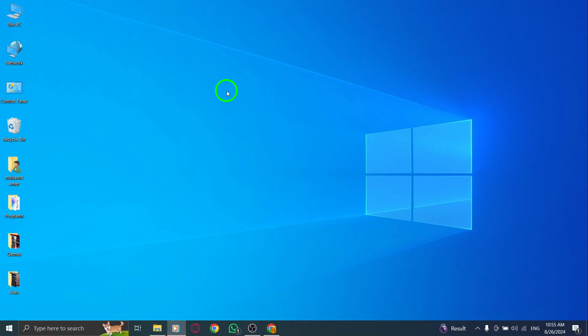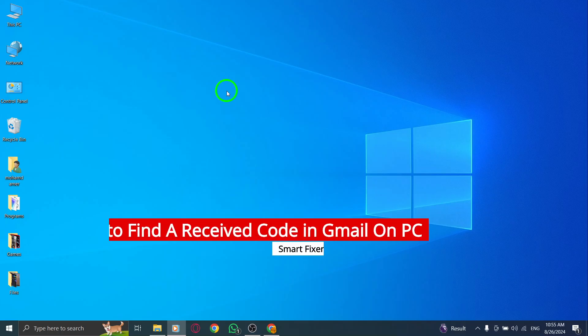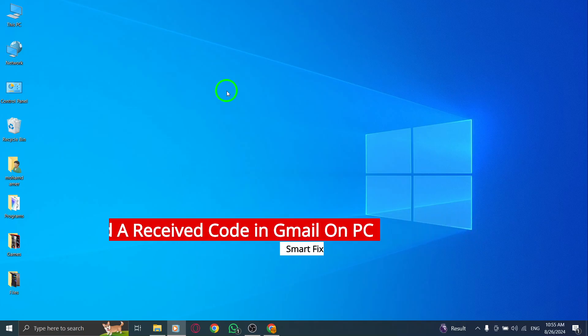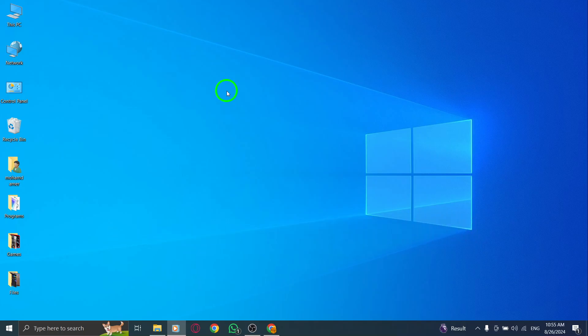Welcome! Have you ever struggled to locate a verification code in your Gmail account? Well, you're in luck. Today, we'll show you how to find that elusive code quickly and easily on your PC with a few simple steps.